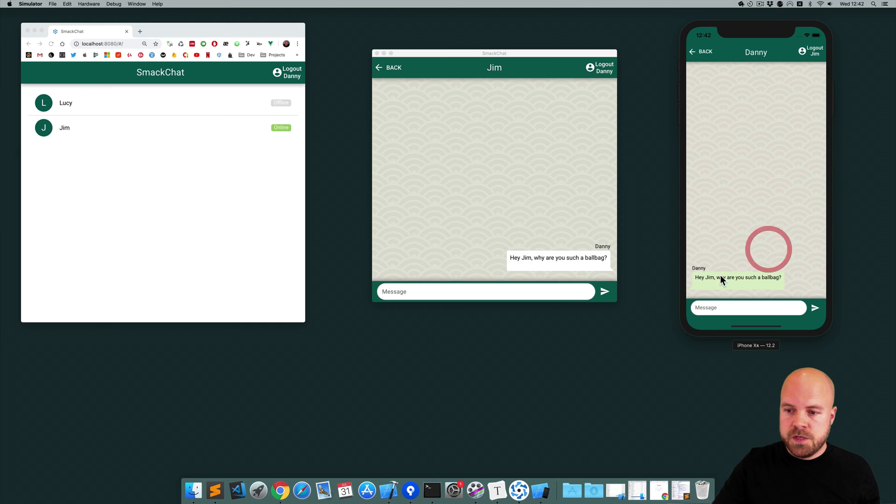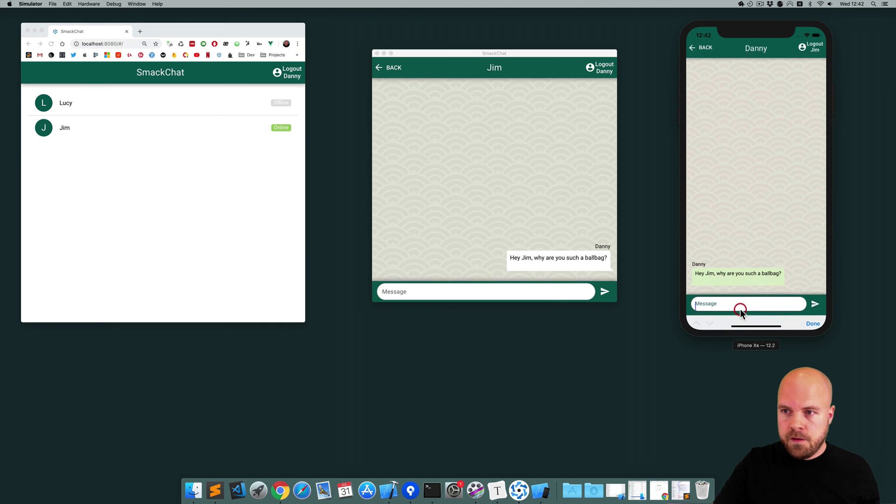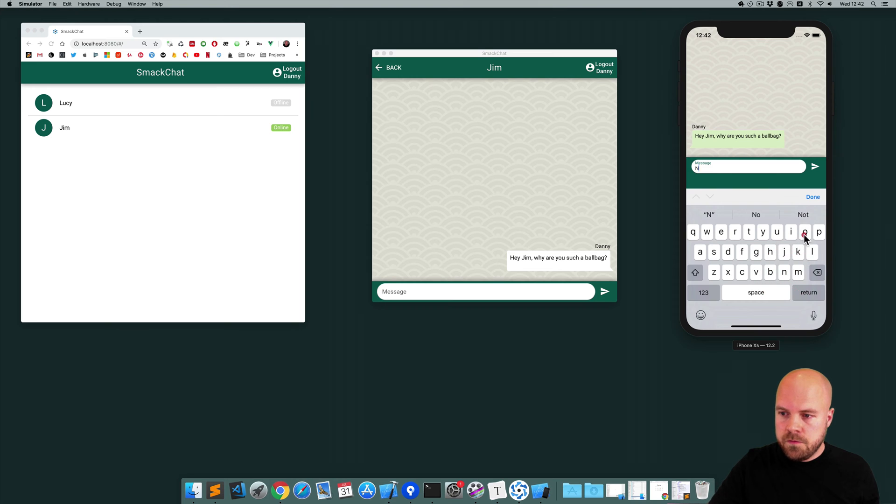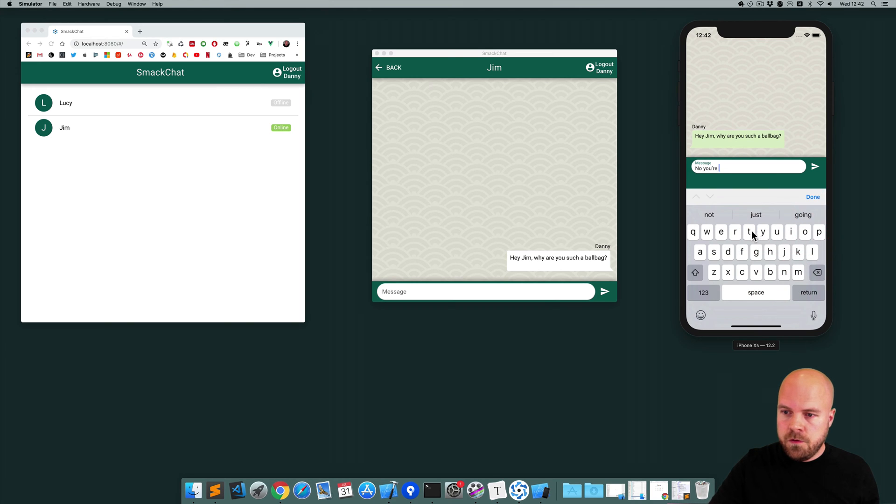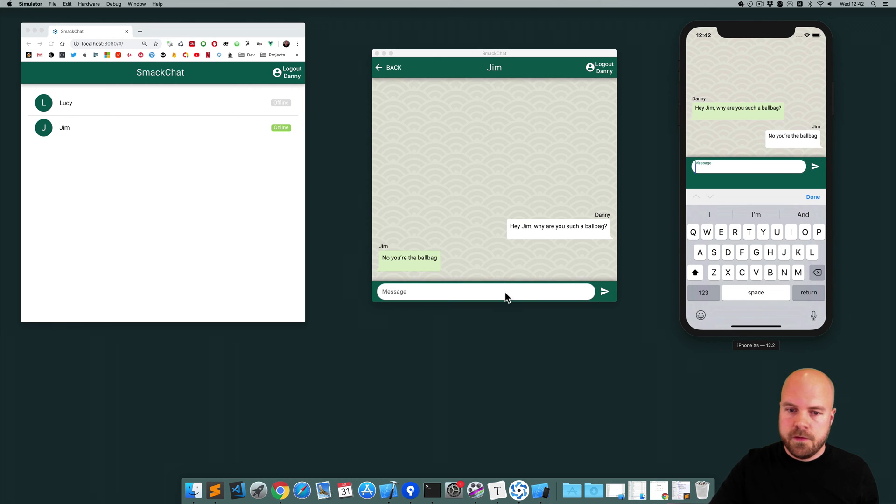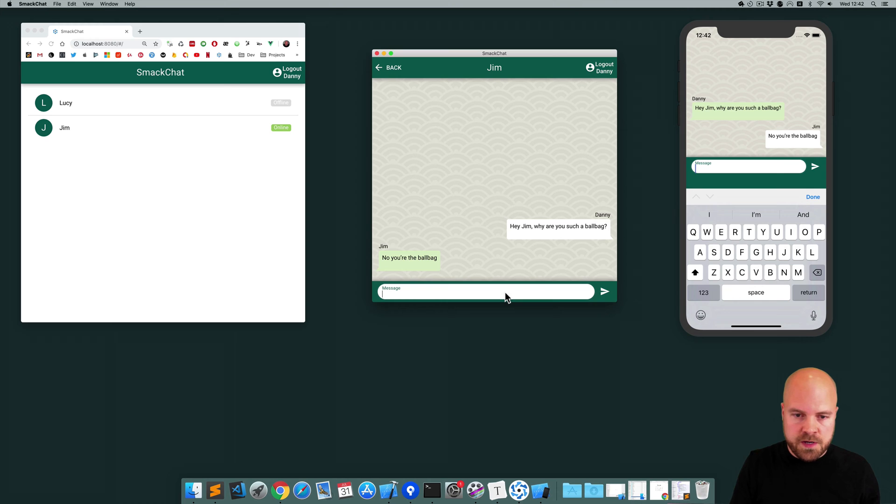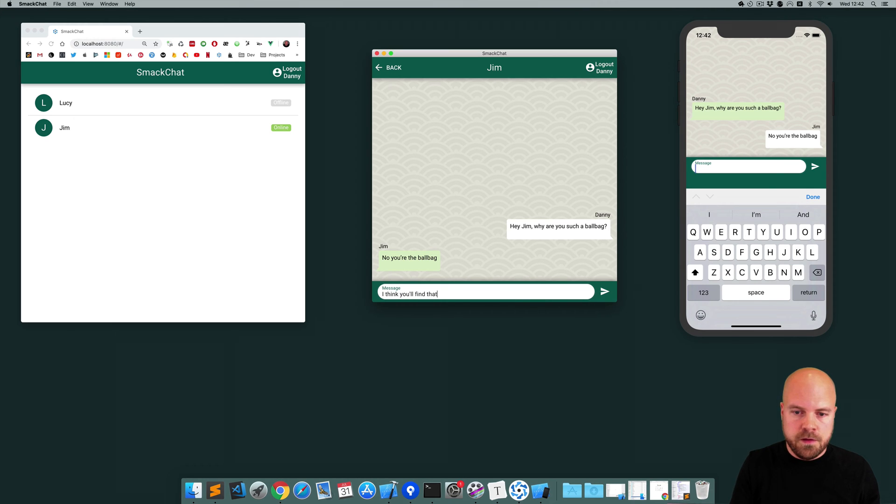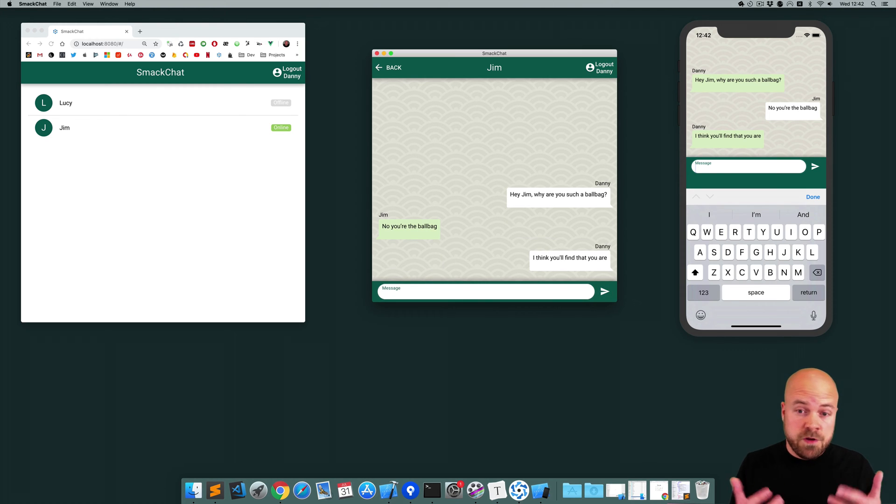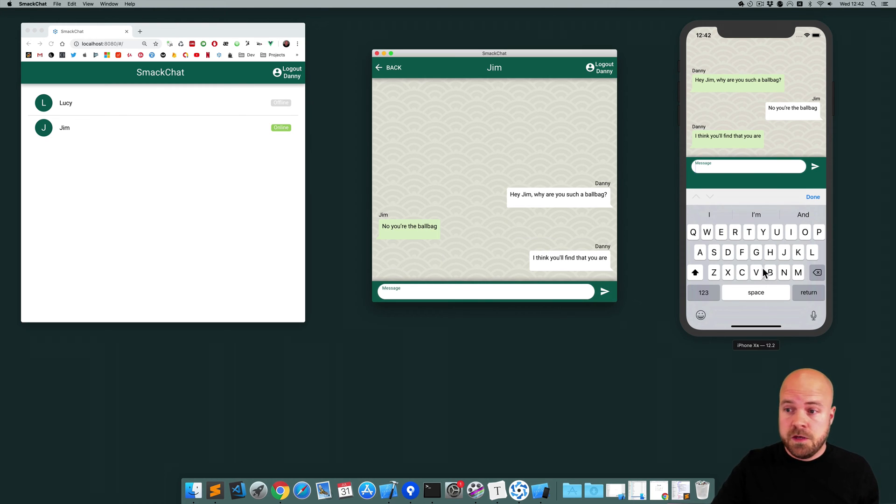We can see that message pop up on here and Jim's going to say no you're the ball bag. And Danny says I think you'll find that you are. So you can see all the messages are received in real time on all the different devices.